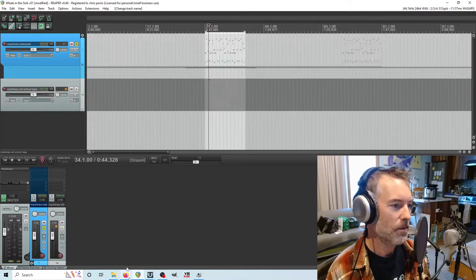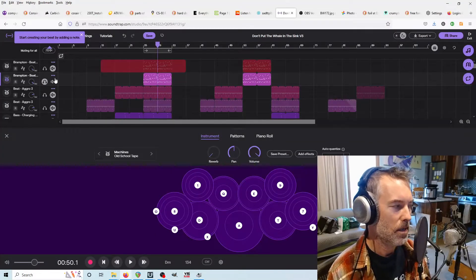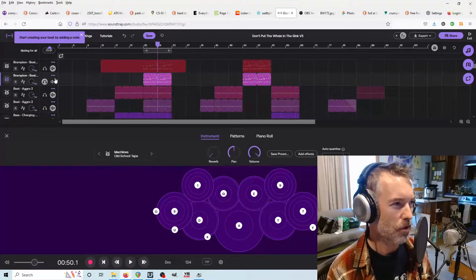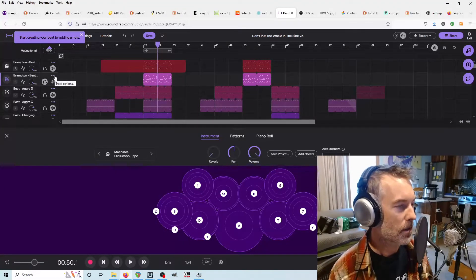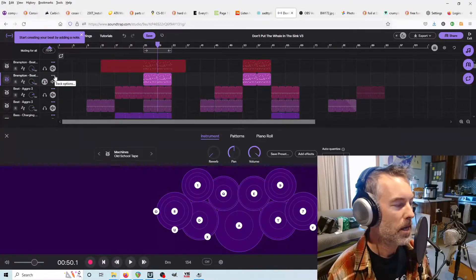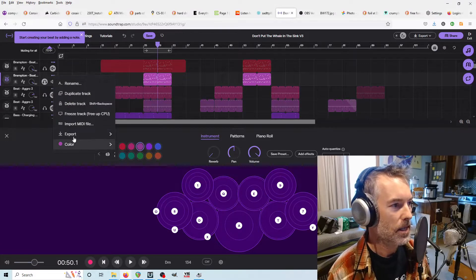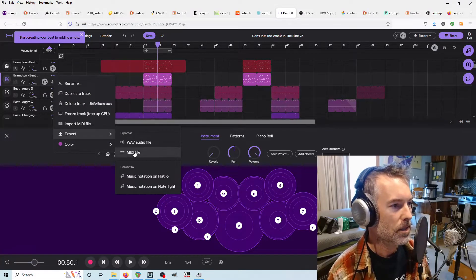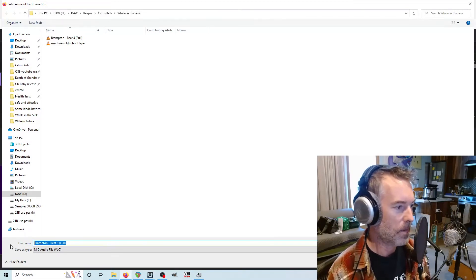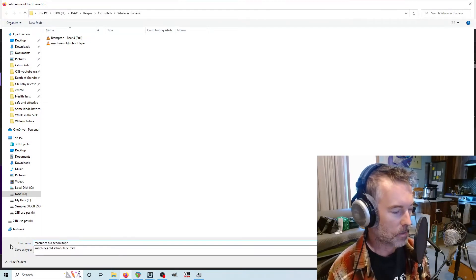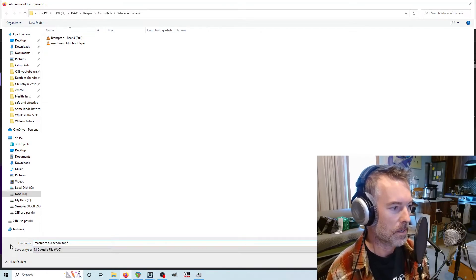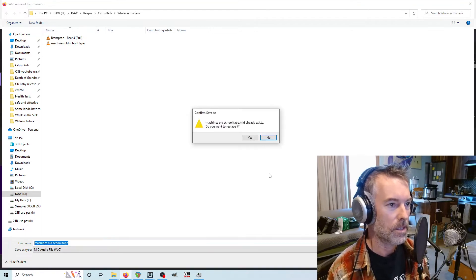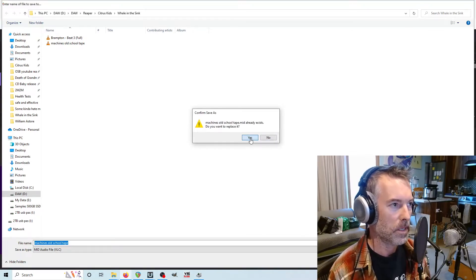And I'm going to copy this and you'll see why in a second. Then we have to go in and we have to export the MIDI. This only works with the, I think, some of the paid versions. If you don't have the paid version, you're going to have to recreate some MIDI. Could be a giant pain in the butt. So anyway, click on these three dots and export this MIDI file. Unfortunately, Soundtrap exports these out as like the same name. So that's why I copy and pasted the Machines Old School Tape. So grab that and save this. And yes, we will be replacing that.